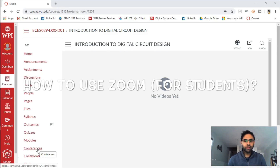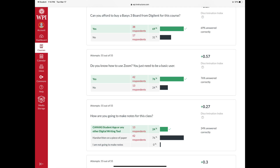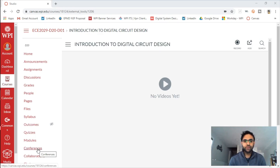Hi folks, this is Professor McGall. I sent you a survey last night and found that 29% of you don't know how to use Zoom. You just need to be a basic user — you're probably not going to use all of the advanced features. I thought I'd make a video showing how to navigate Zoom while I deliver lectures in a virtual environment.